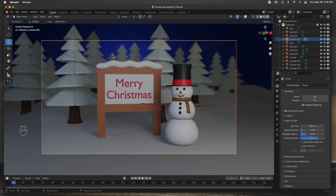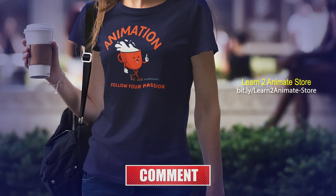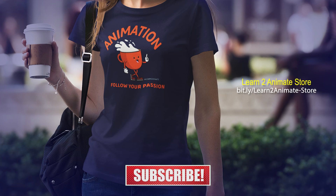On the next video we are going to rig this character - we're going to parent everything so we can make its arms move, make it blink, and animate the character. Hey guys, if you like the video go ahead and hit the like button and subscribe, and I will see you on the next one. Thank you!